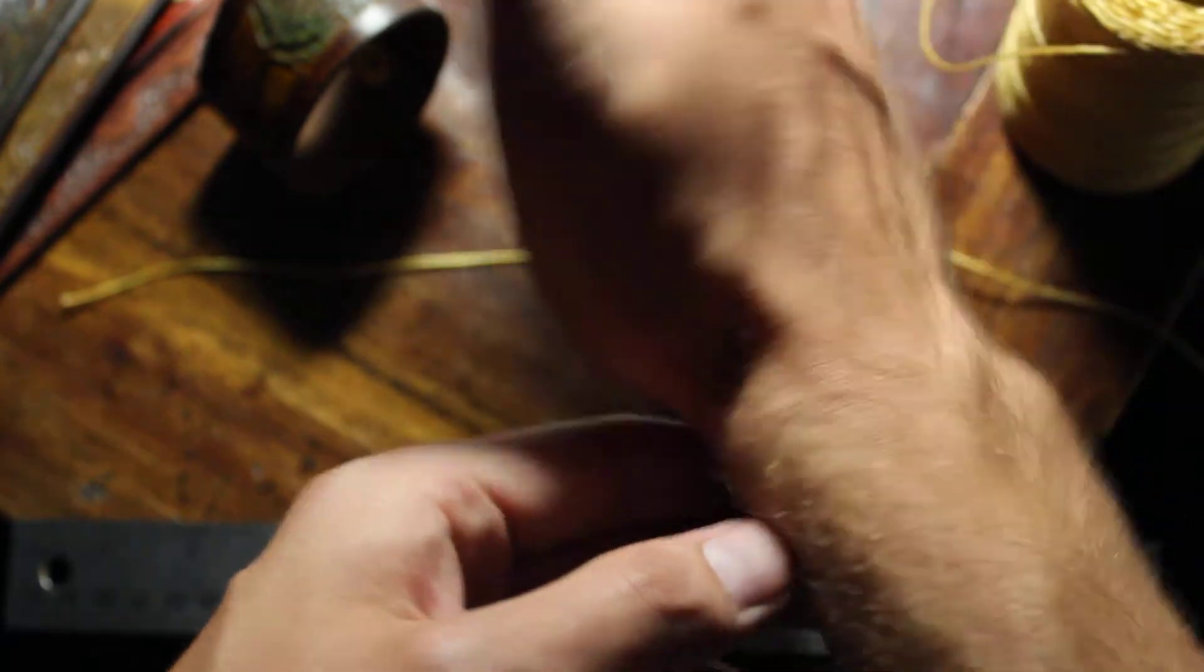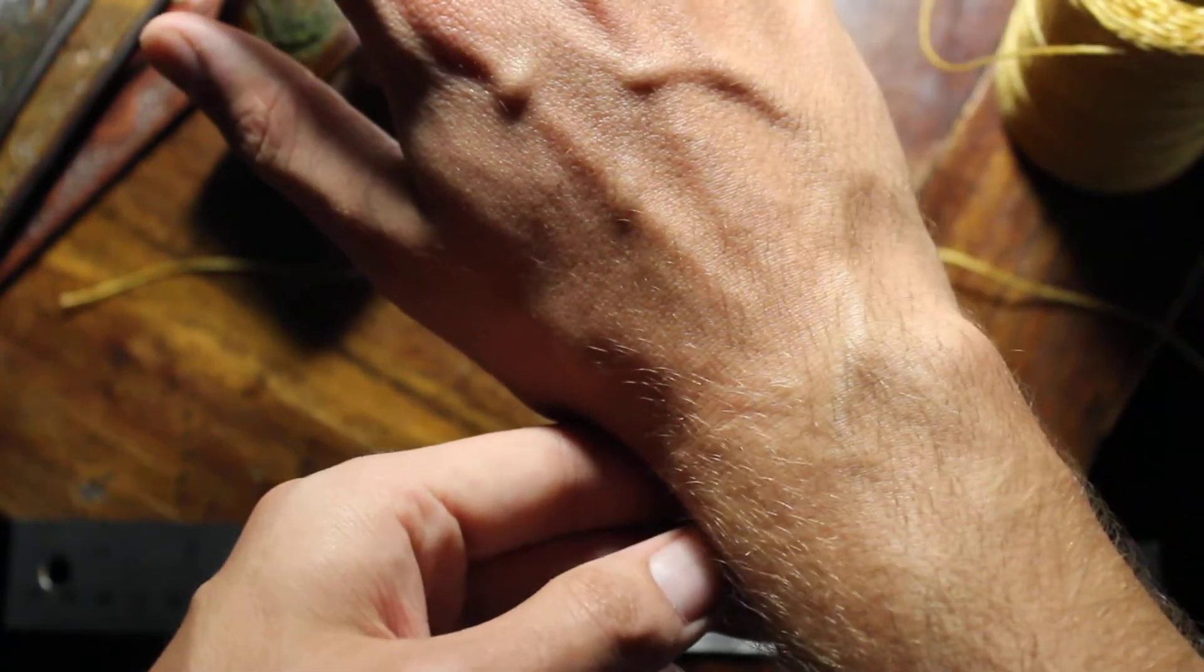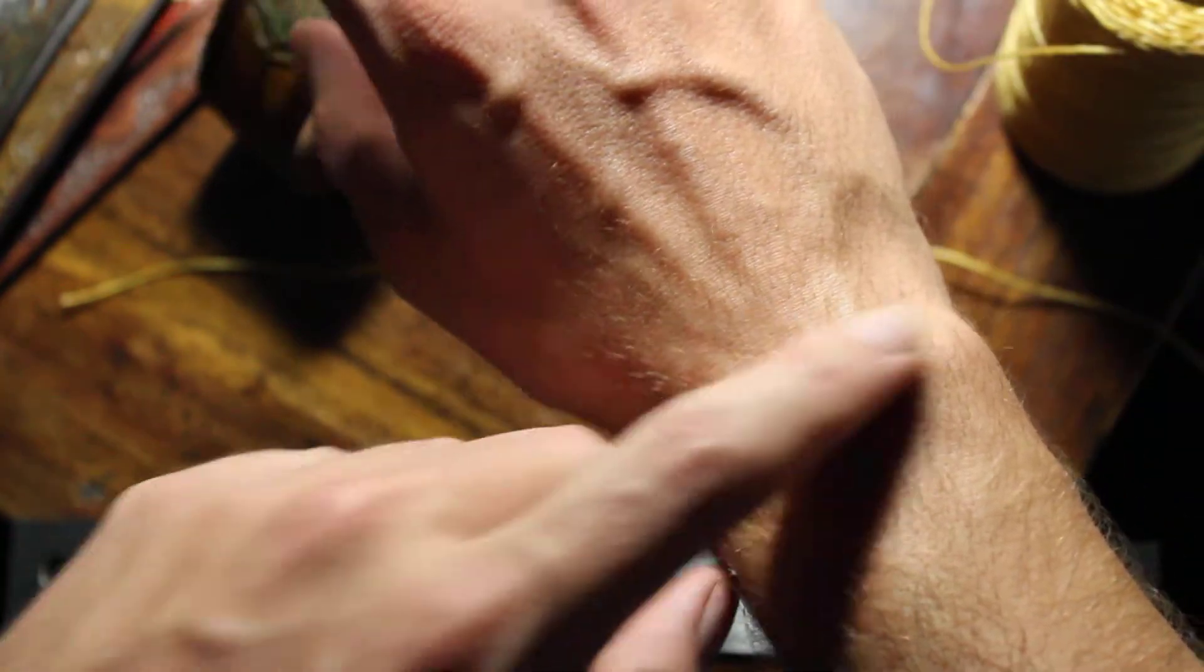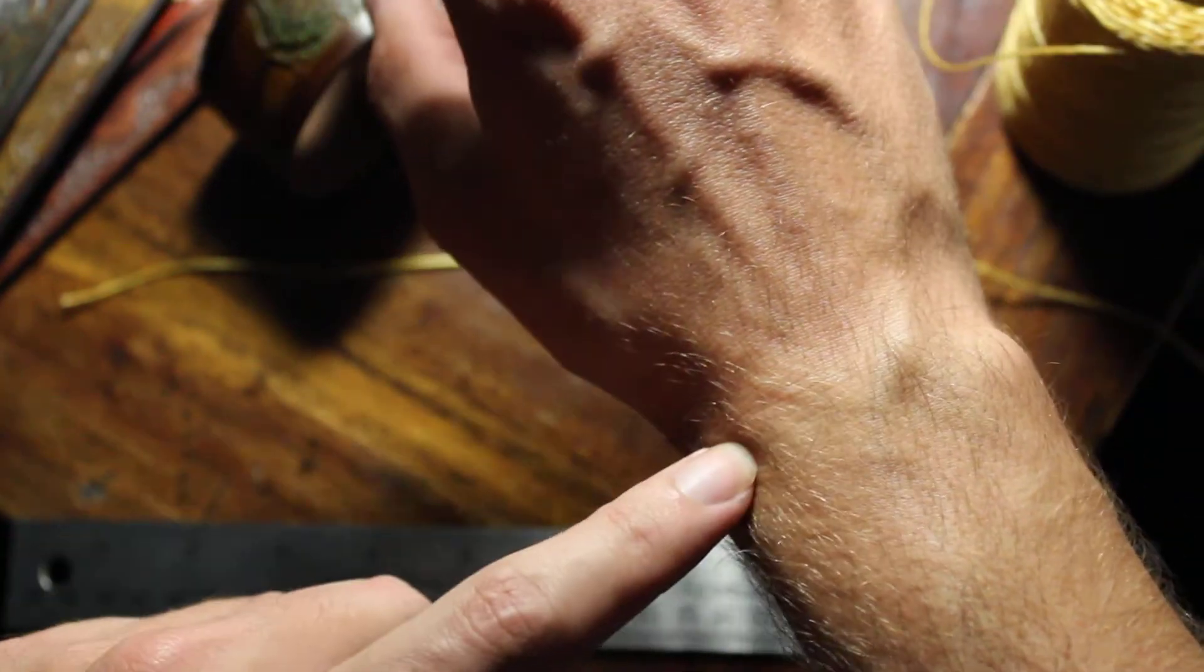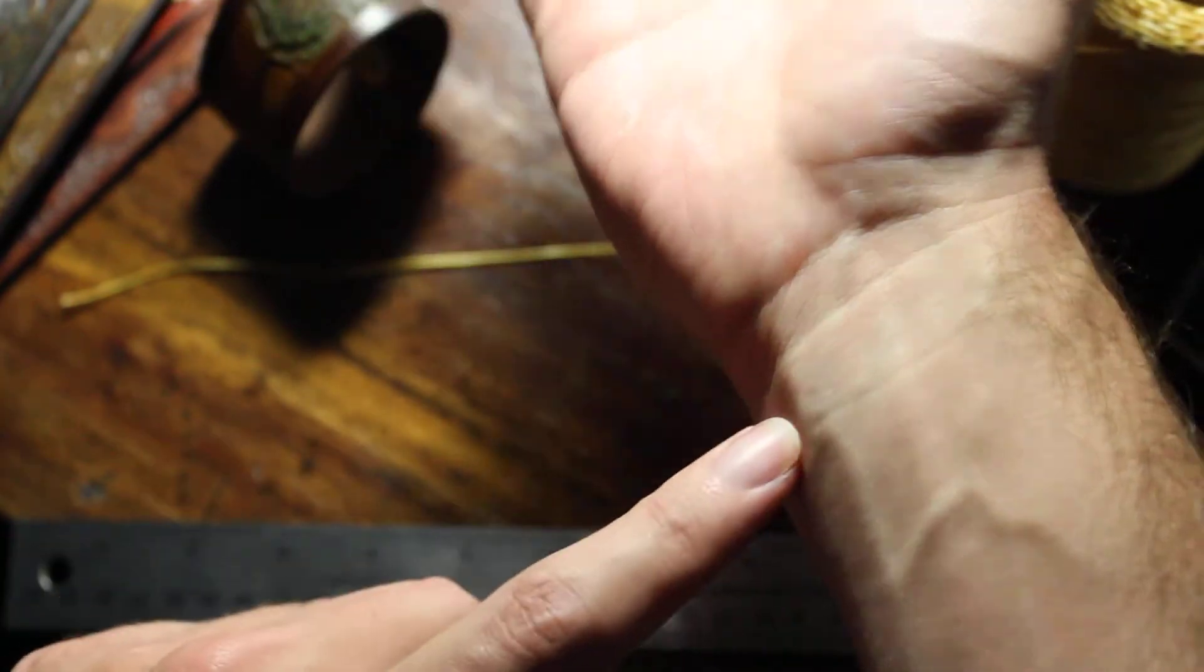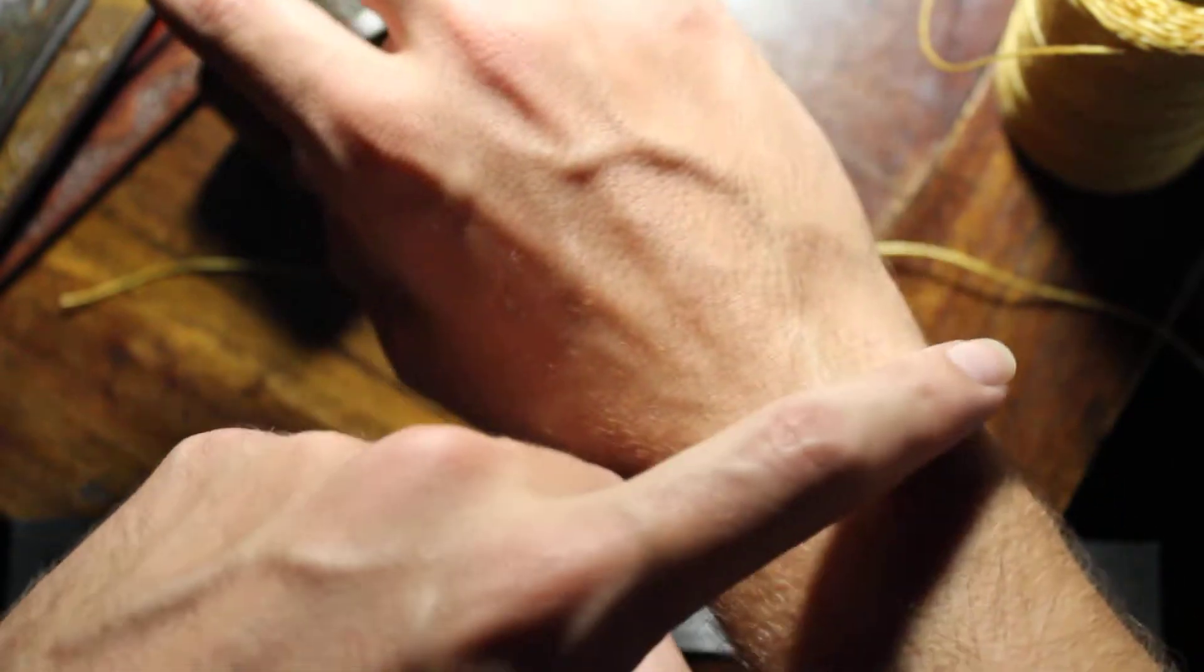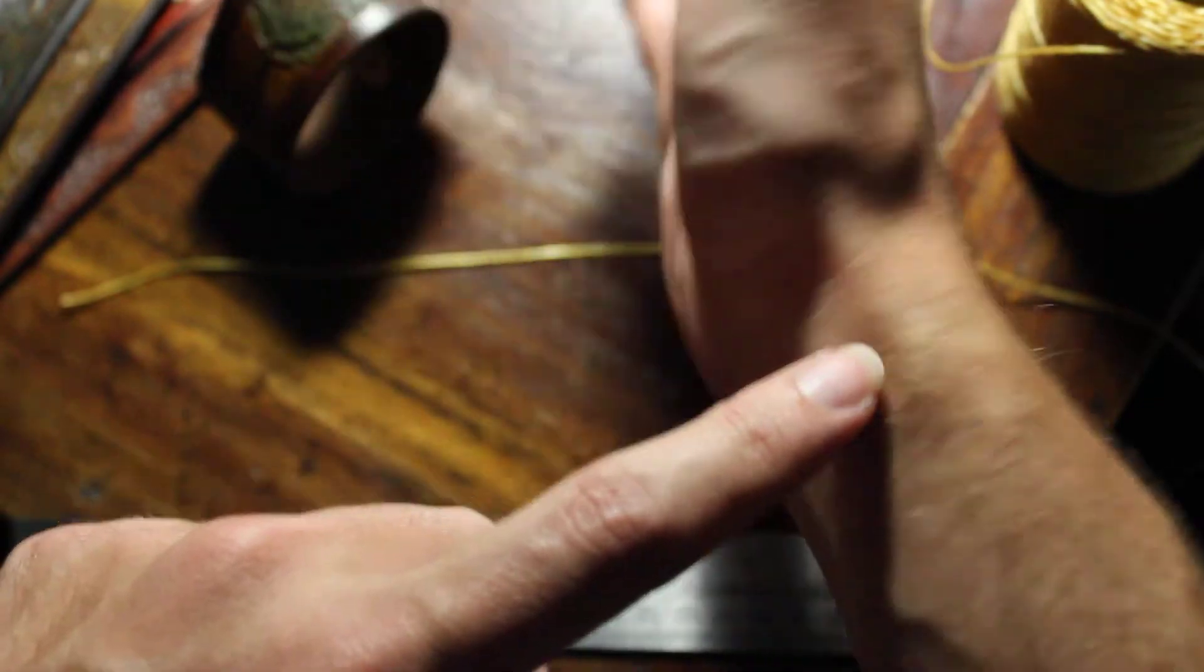Before we begin, we want to measure at the widest point of our wrist, which is about where your wrist bone is. So I'll be measuring along here.